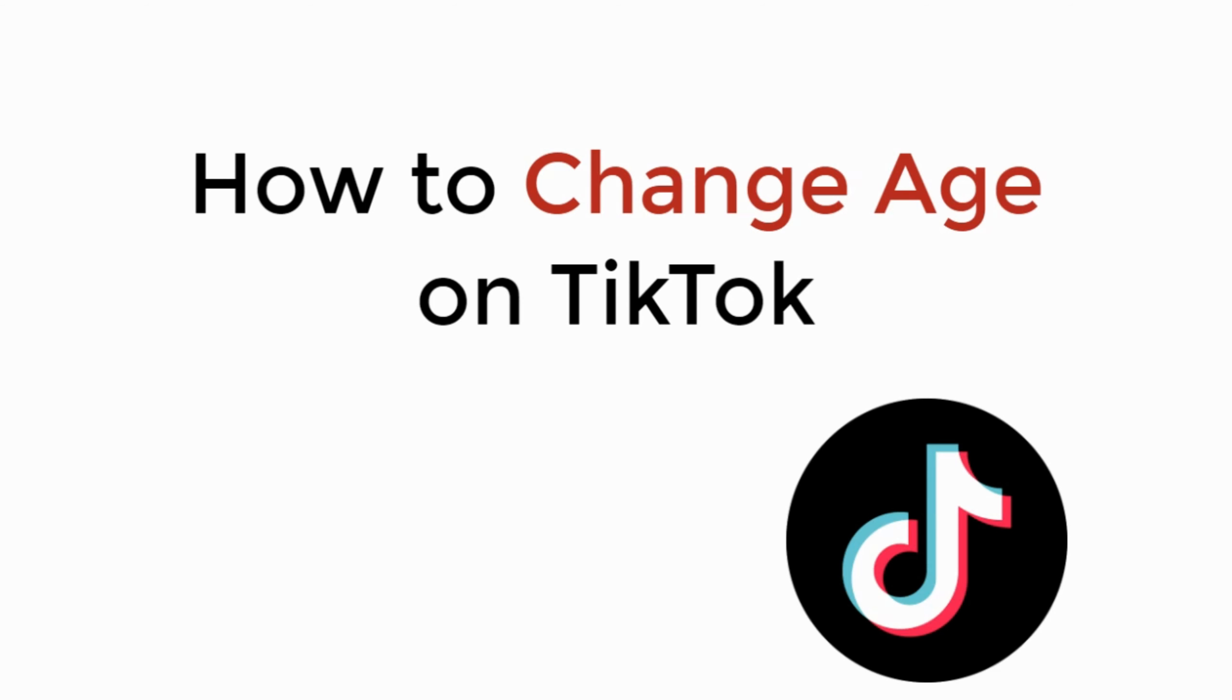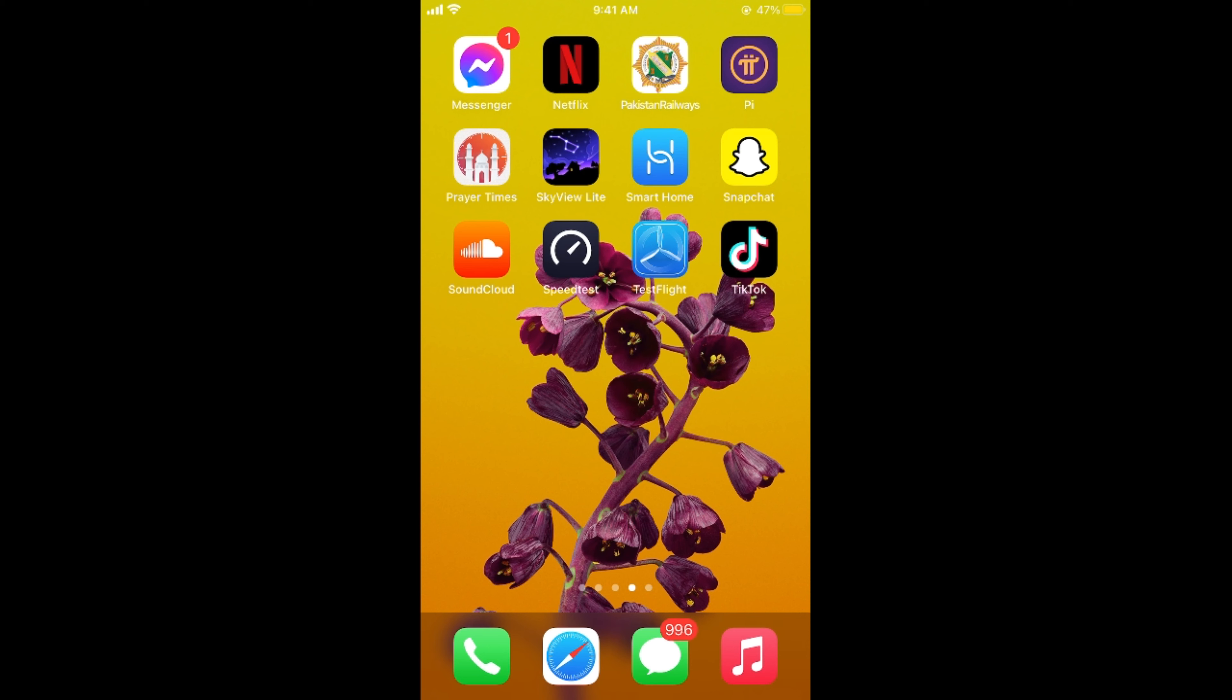In this video we will learn how to change age on TikTok. So let's begin. The process is really easy and simple.